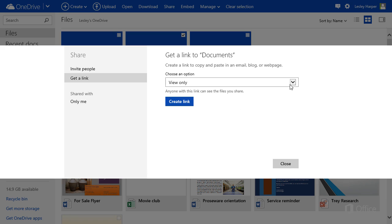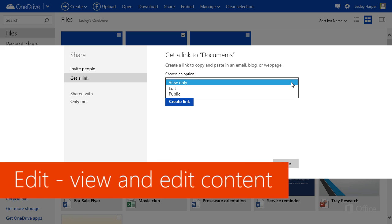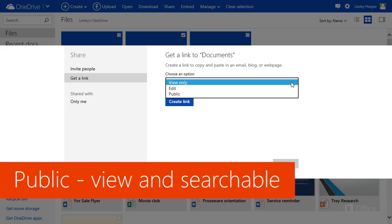Click the list on the right and choose what you want to allow recipients to do with your content. View Only, Edit, which means they'll be able to view and edit your content, or Public, which is the same as View Only, except that people will also be able to search for your content on the Internet.